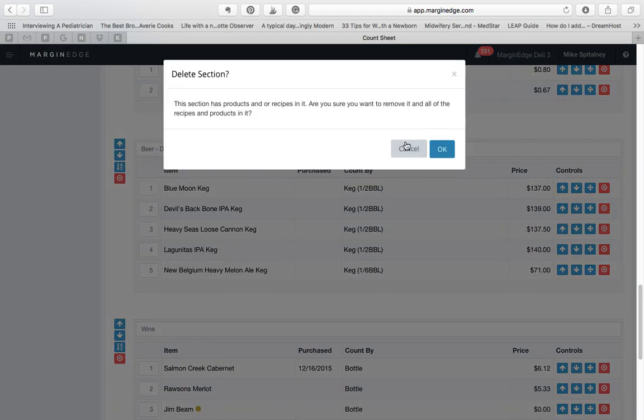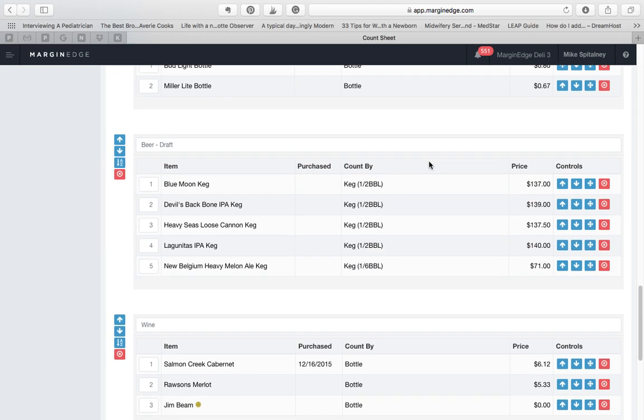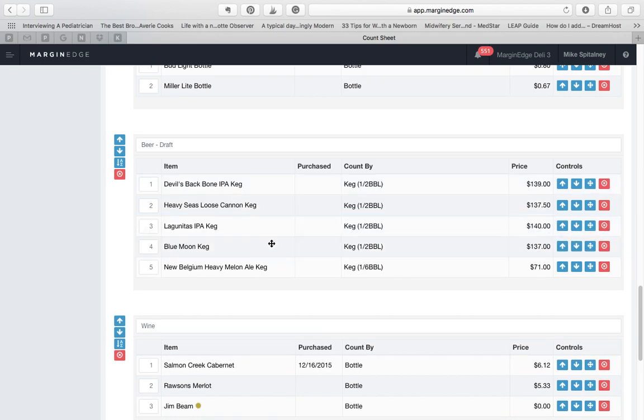In terms of moving products around, there are a few convenient ways to do this. You can always drag and drop a product by clicking and dragging it to a different place.